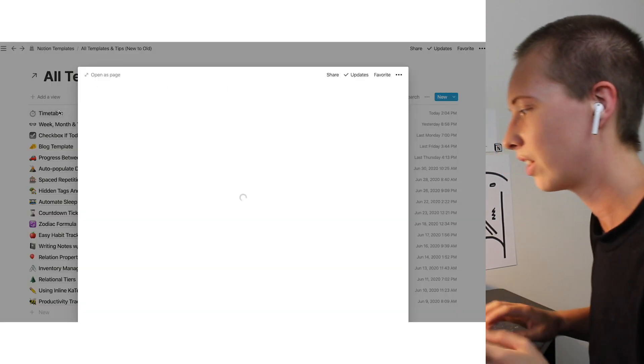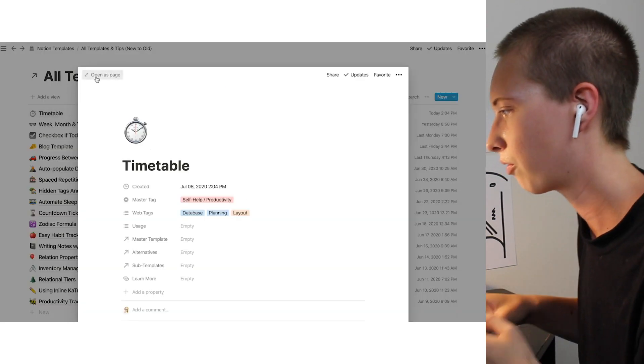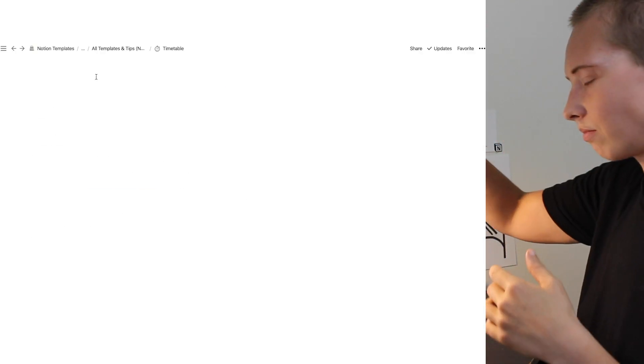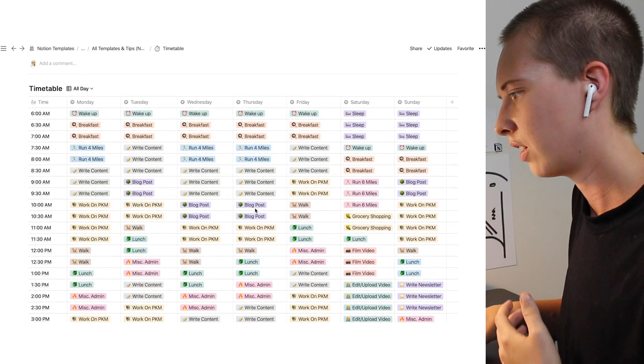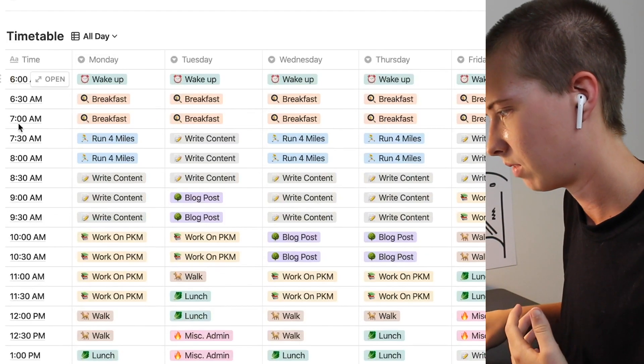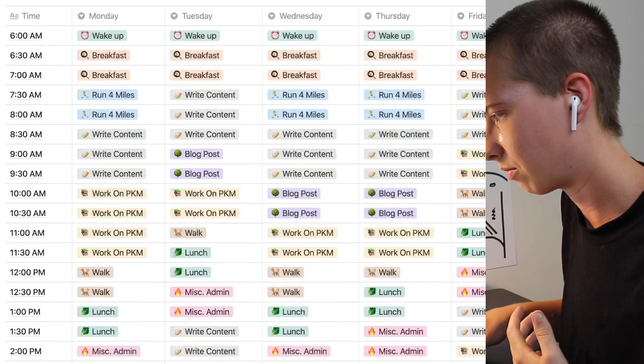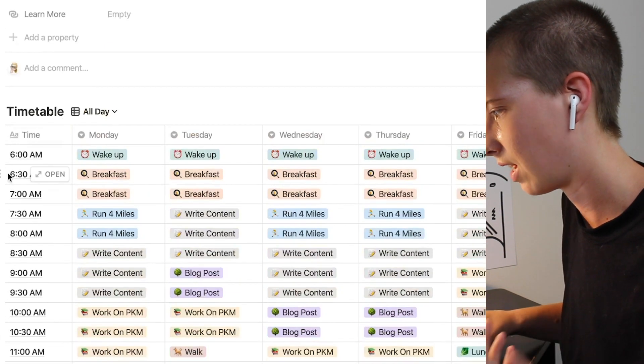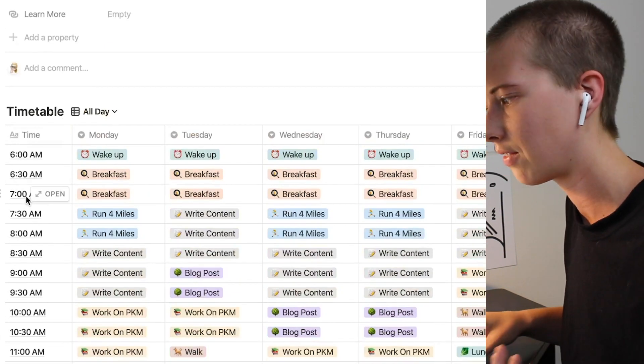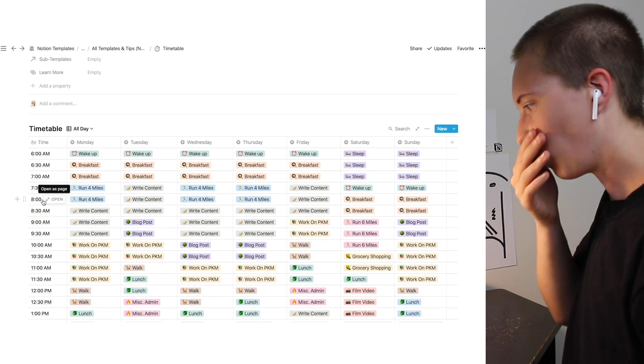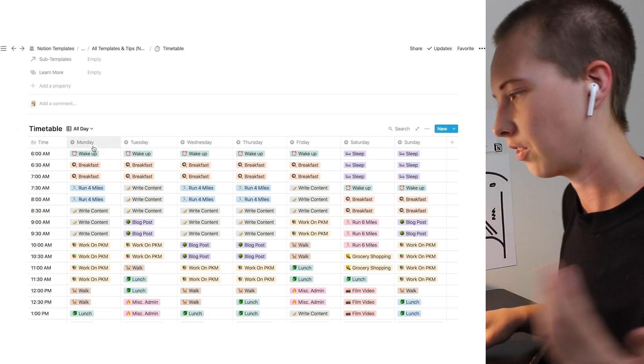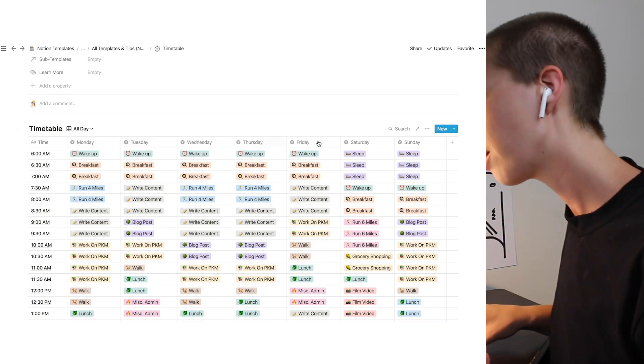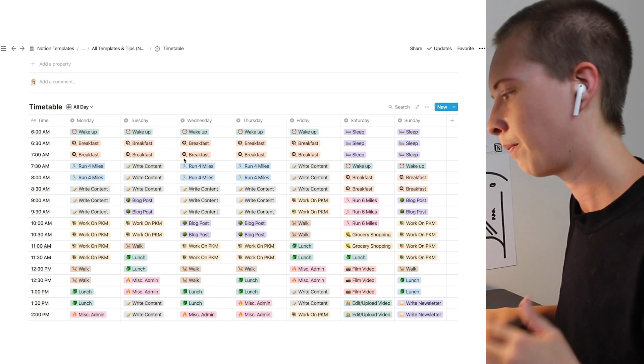So let's go into this timetable. First, this timetable has times right down the side here. We have 6am, 6:30, 7am, 7:30. As well, we have the days of the week up here, Monday through Sunday.